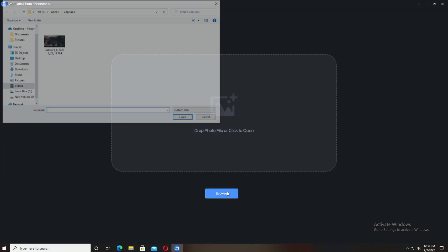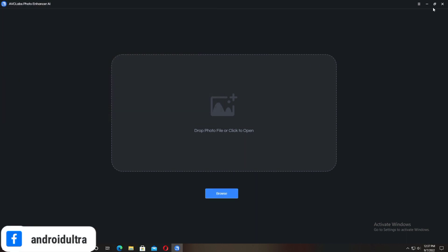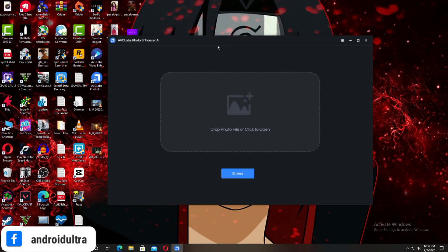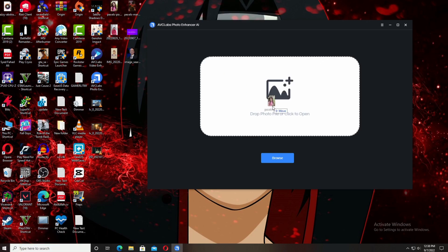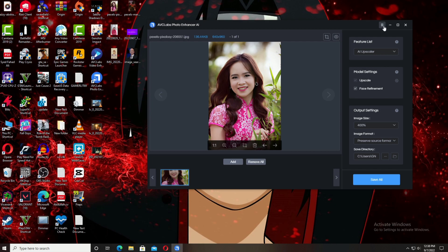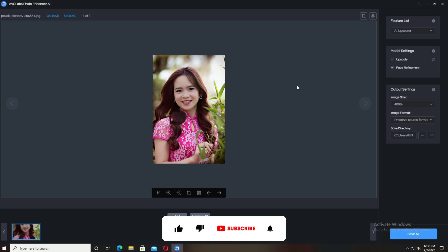After installing, you'll see this interface. Simply drag and drop or browse from your directory to select photos. I'm going to drag and drop this photo. After selecting the photo, this interface will appear.